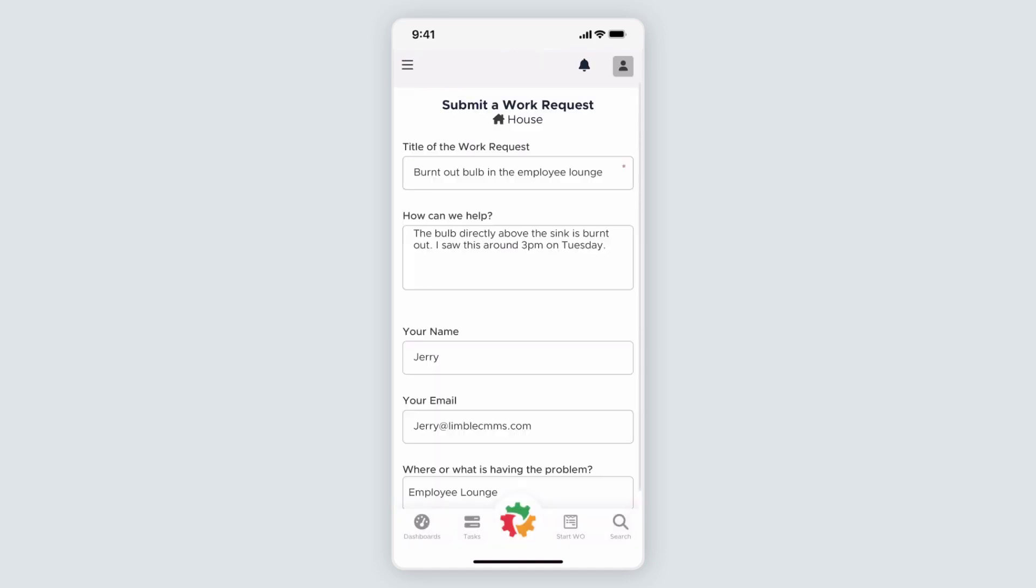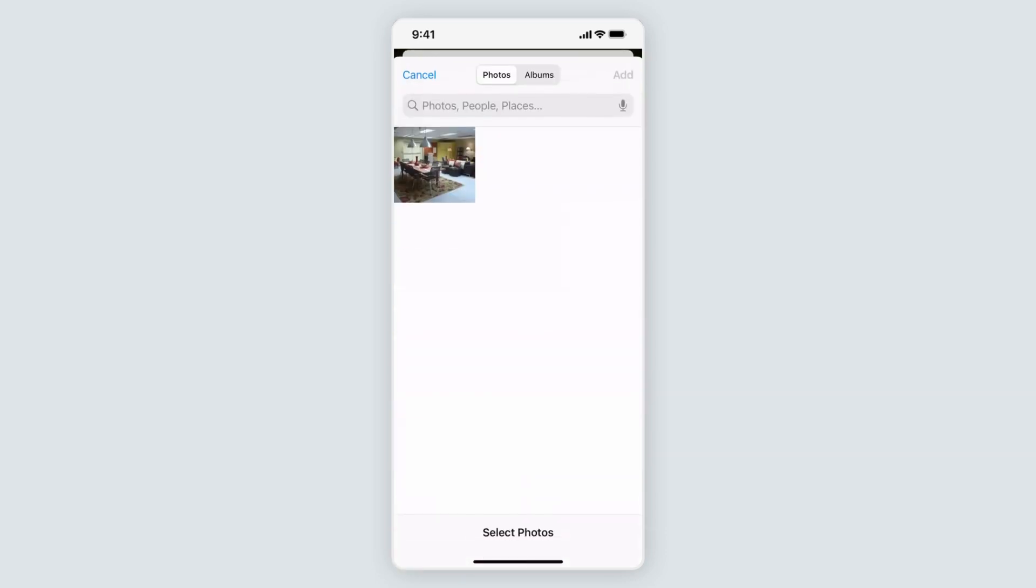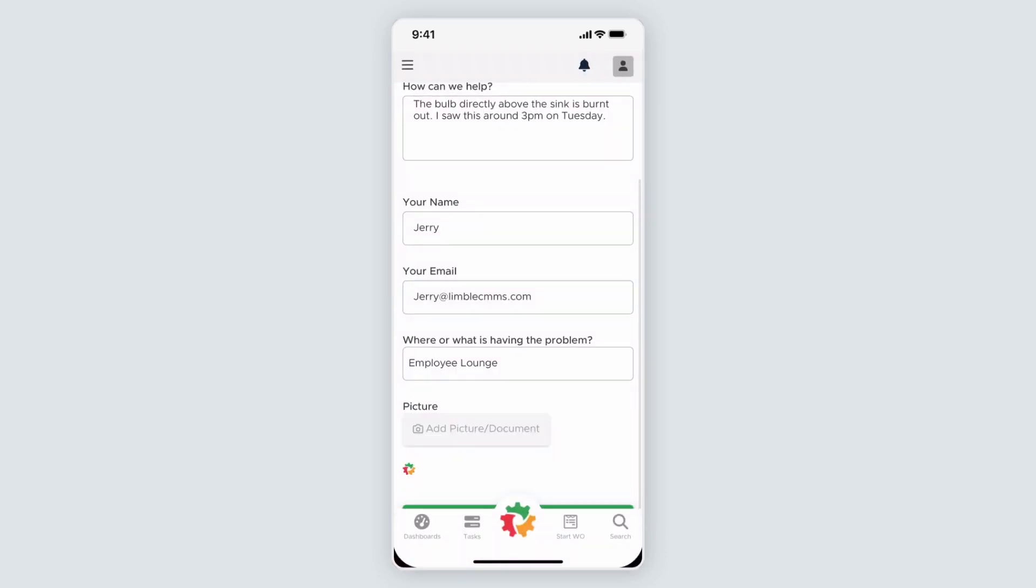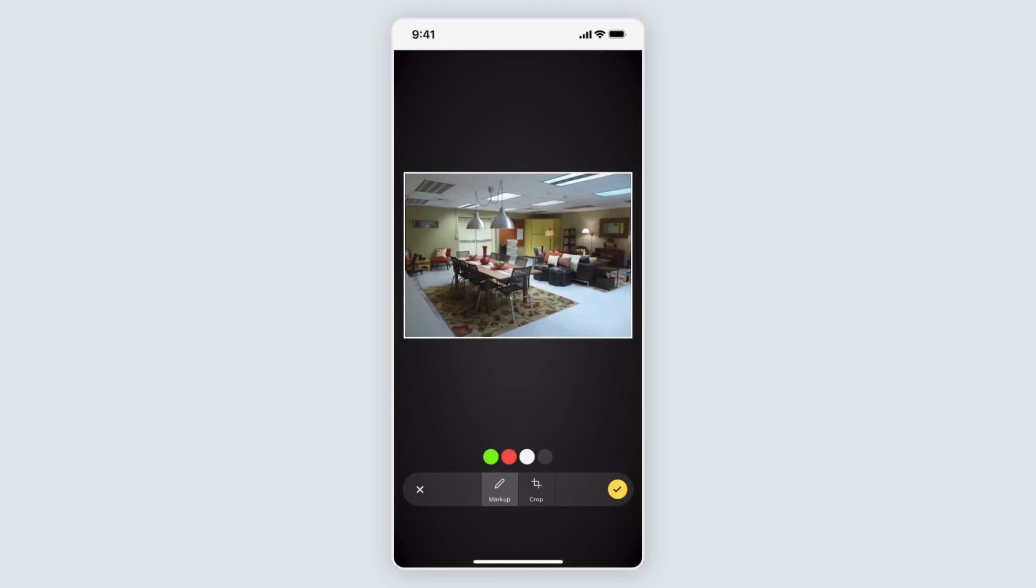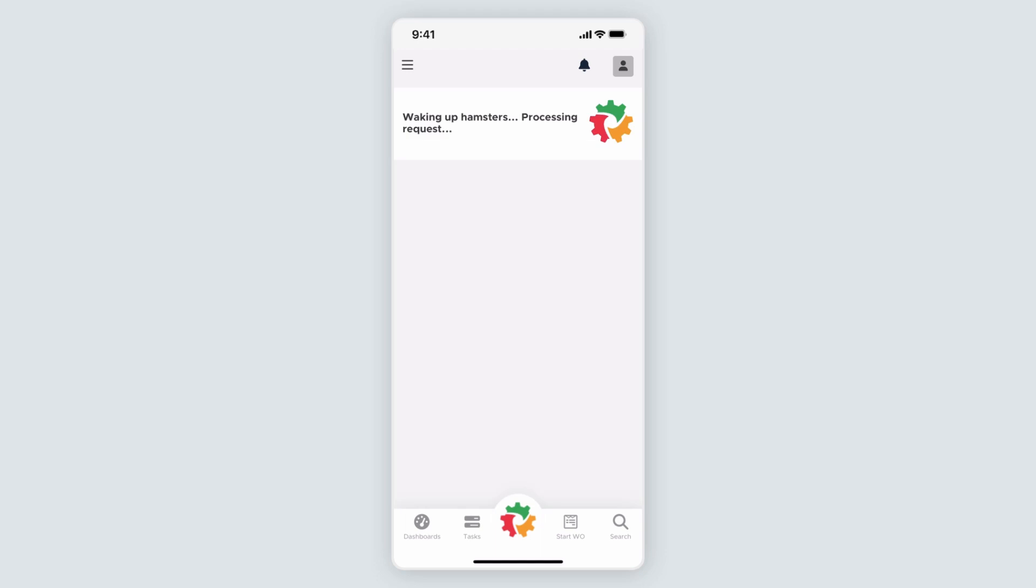Last, they can add a picture. This is one of the most loved features of the work request form because, as the saying goes, a picture is worth a thousand words. The requester may not have the same maintenance speak as your technicians, so adding a picture can give your team a better idea of the problem. The user would click Add picture slash document and take a photo or choose one from their library. When the photo is uploaded, they can draw on the photo or crop it. Once the information has been added, the user would click Submit.